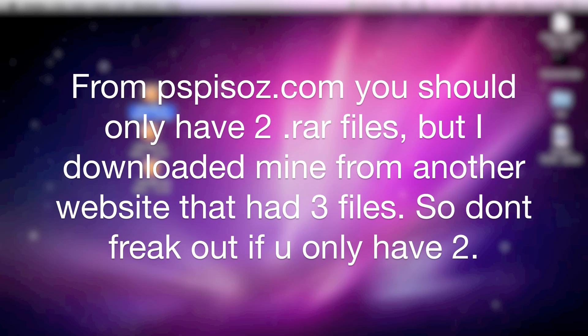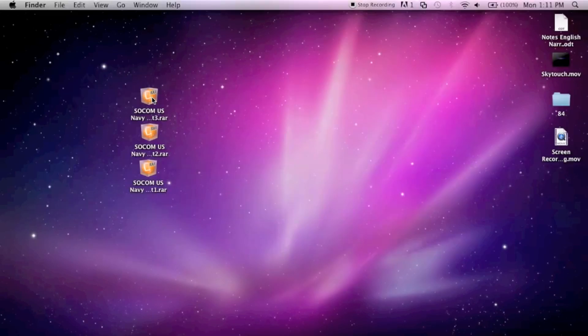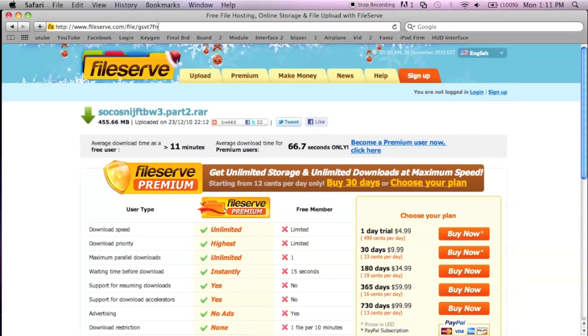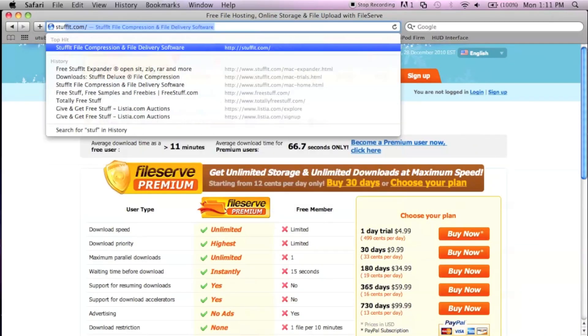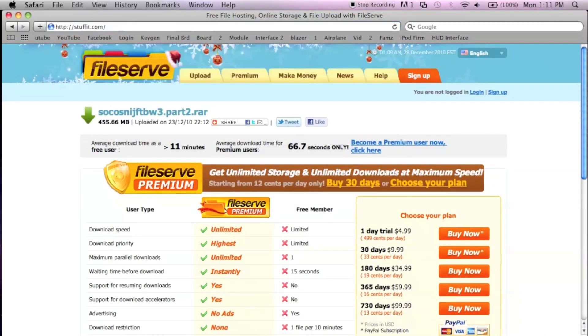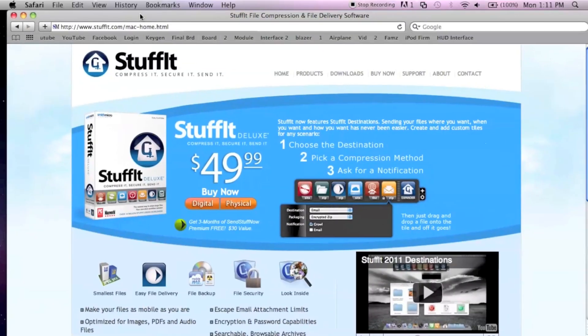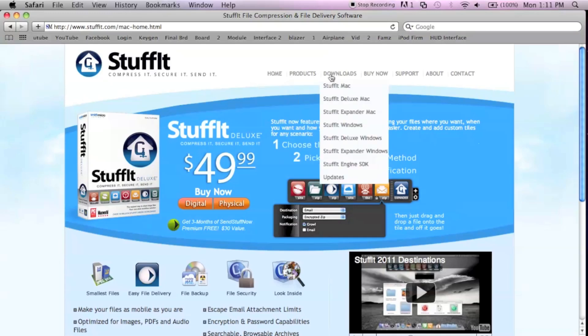The next thing you need to do is go to a place called stuffit.com. I like the software, it's very efficient and almost resembles WinRAR. Go to downloads, StuffIt Expander. You want to download the expander because that's the free one.